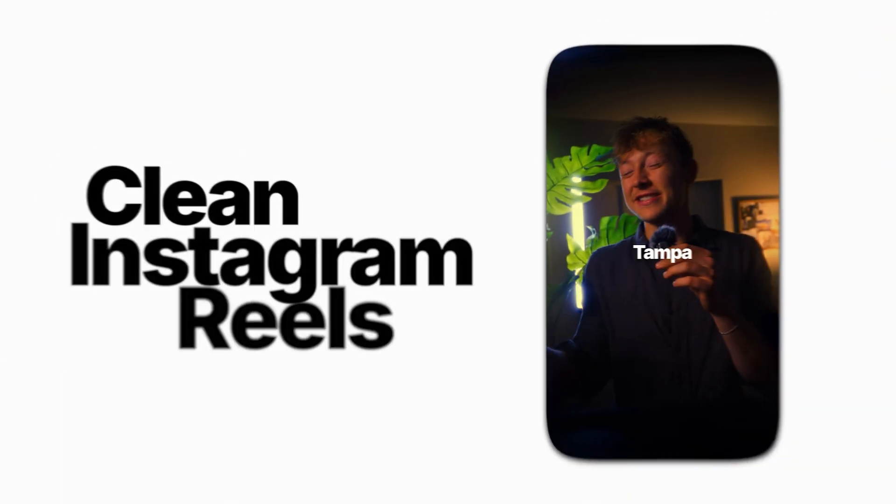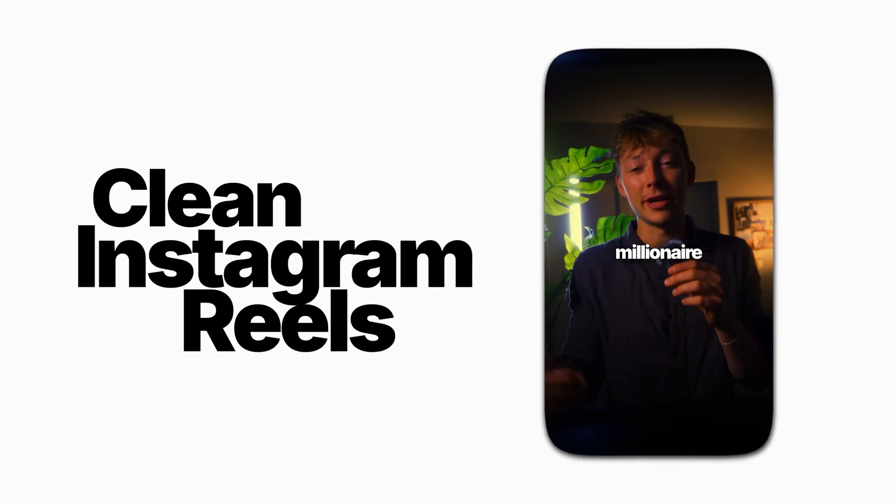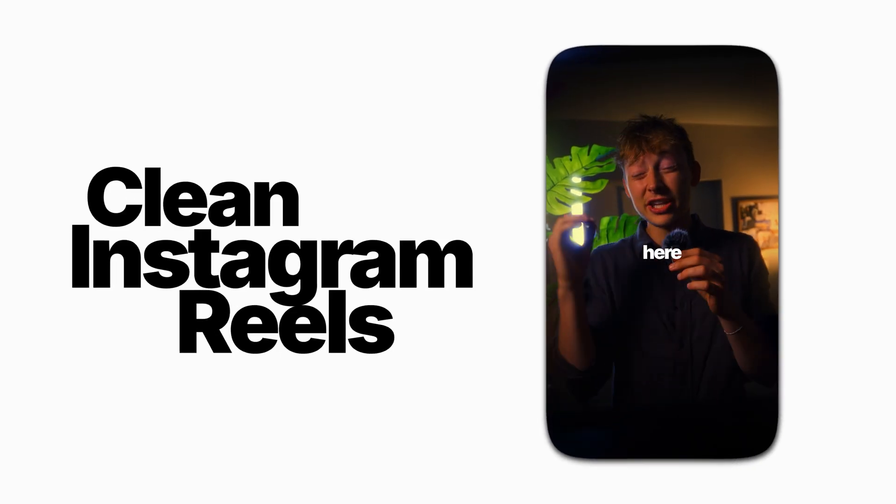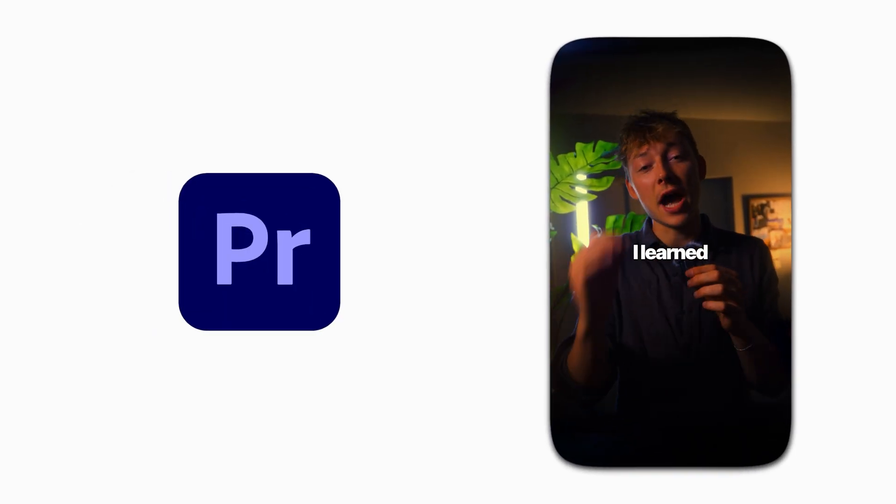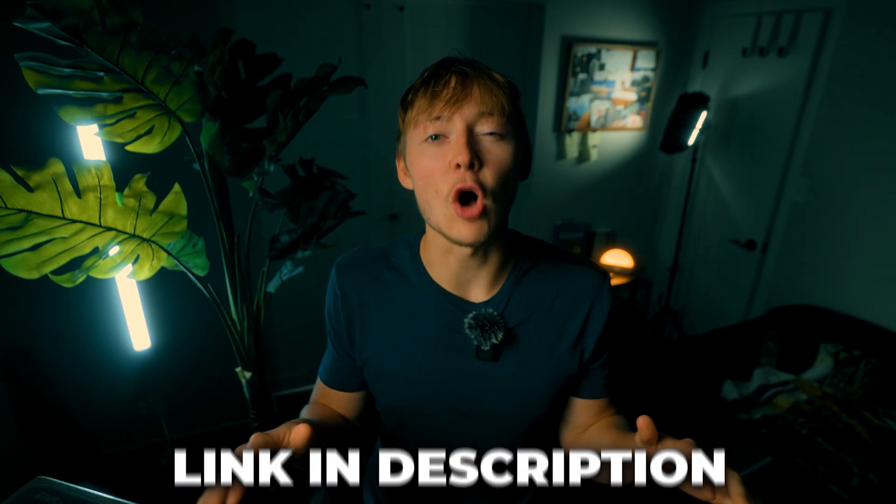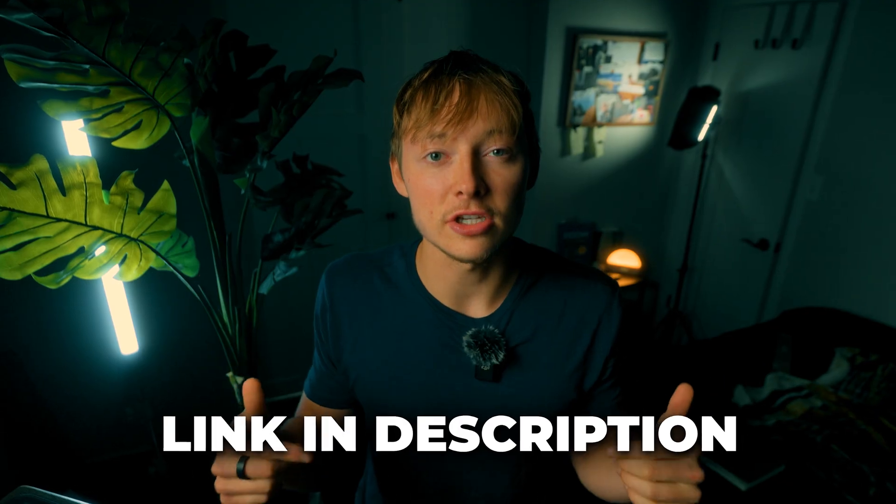Today I'll be covering super clean Instagram reels you can do in less than five minutes all inside Adobe Premiere Pro. I'll leave all the footage I'm using in the link in the description. It's perfect for people that just want clean minimalist style without doing a whole bunch and are in a time crunch.